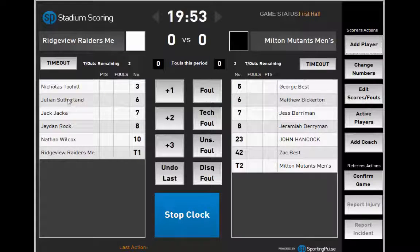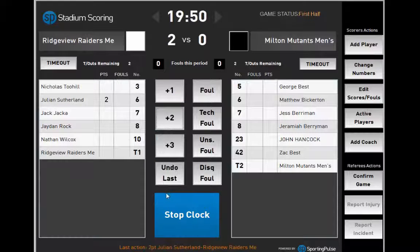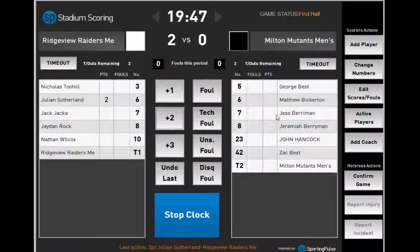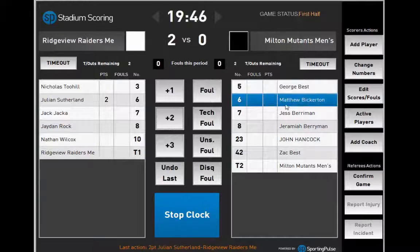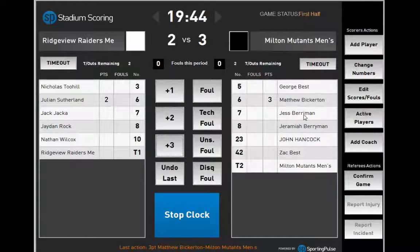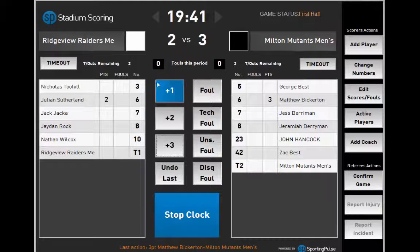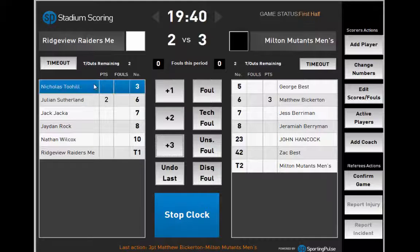To add a 2-point field goal, click the scoring player's name and plus 2. To add a 3-point field goal, click the scoring player's name and plus 3. To add a free throw, click the scoring player's name and then plus 1.